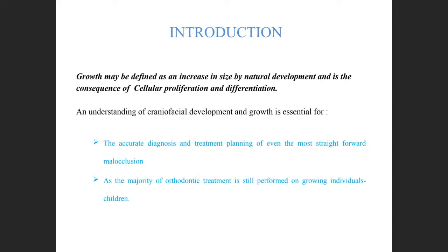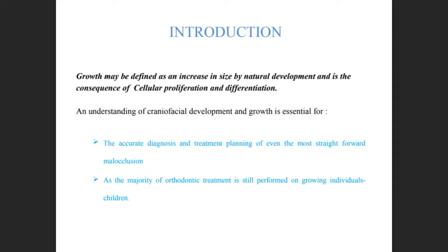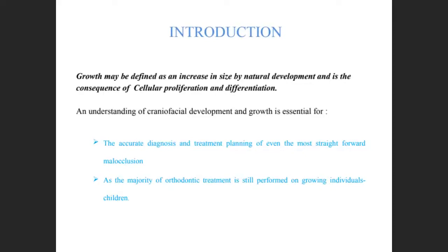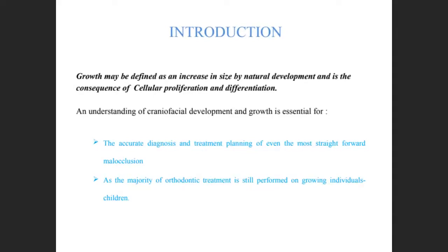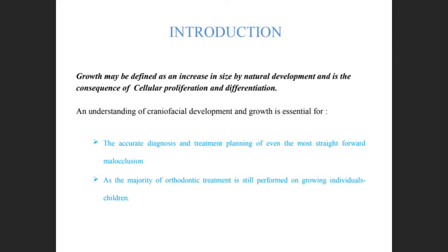First, what is growth, or how can you define growth? Growth can be defined as an increase in size, but that single definition wasn't complete. So the revised definition states that growth may be defined as an increase in size by natural development and is a consequence of cellular proliferation and differentiation — both proliferation and differentiation of cells take place as size increases.